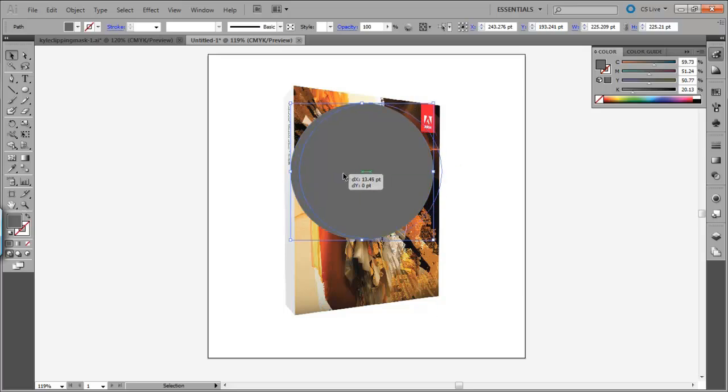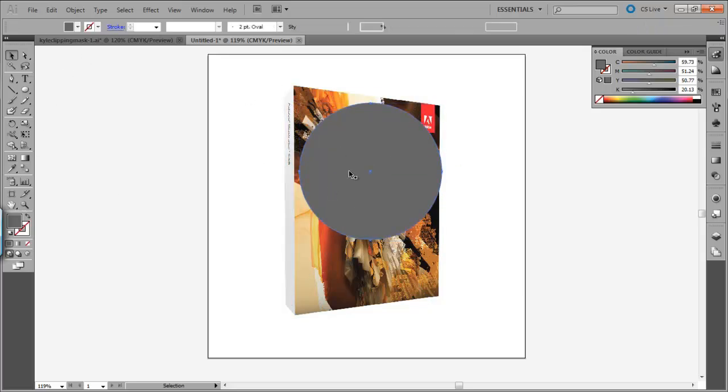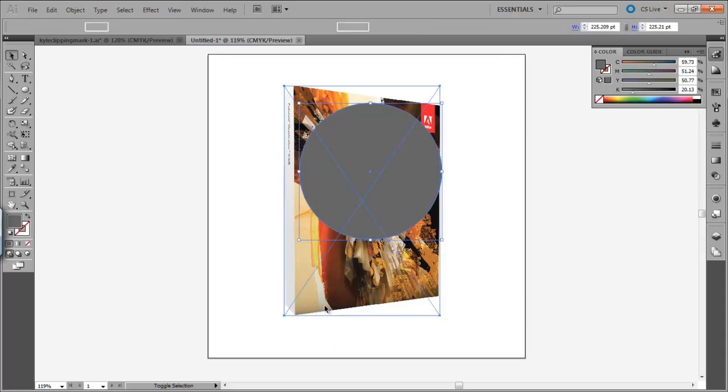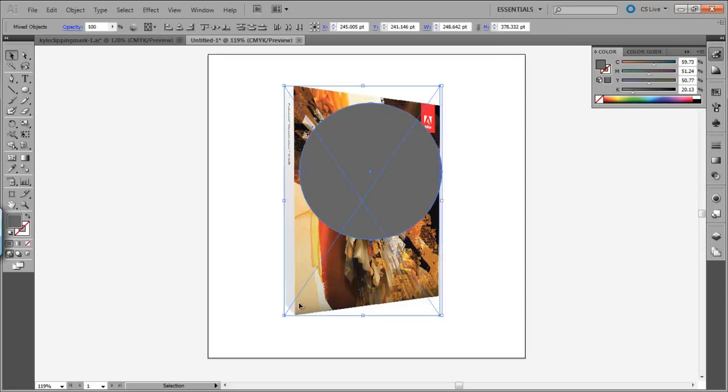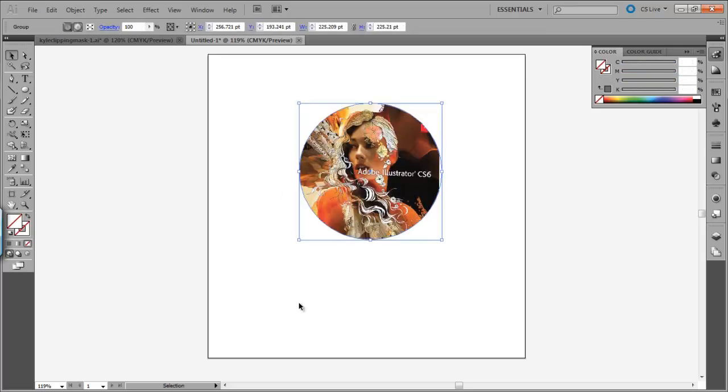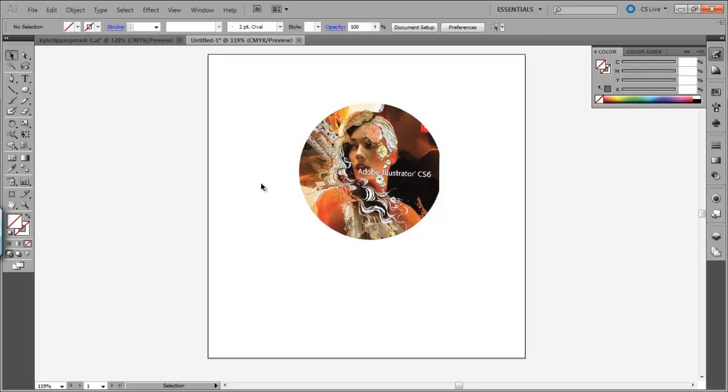Take your shape and move it to where you want it, and then make sure that you select both your shape and the image that you want to clip. Hit Control 7 on a PC or Apple 7 on a Mac, and it will create your clipping mask. Simple as that.